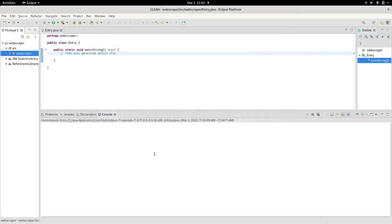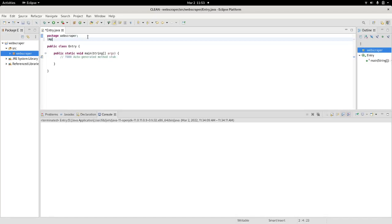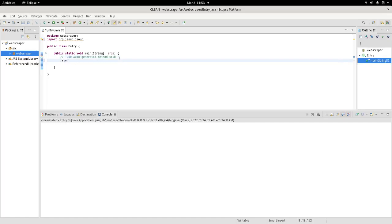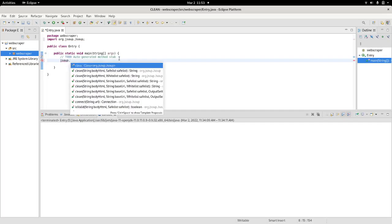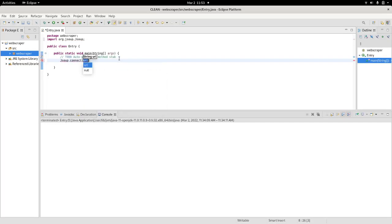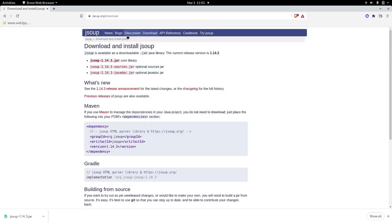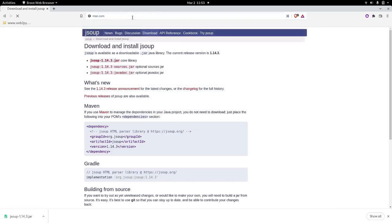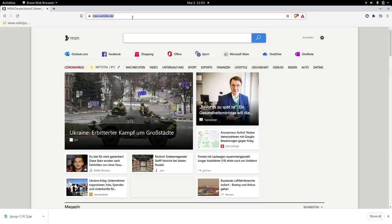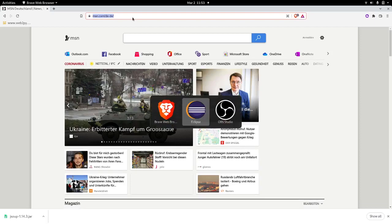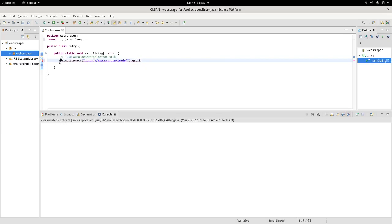Next we import the library JSoup. Finally, we're going to start working with the library. JSoup.connect - it's asking us a URL to connect to. Let's try to scrape MSN. Copy the URL, paste it in here, and call the method get.